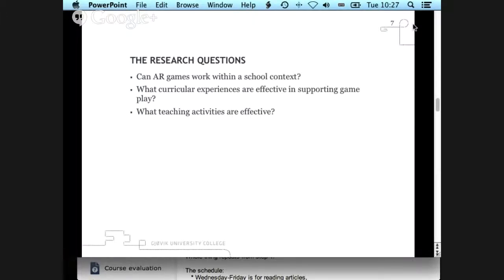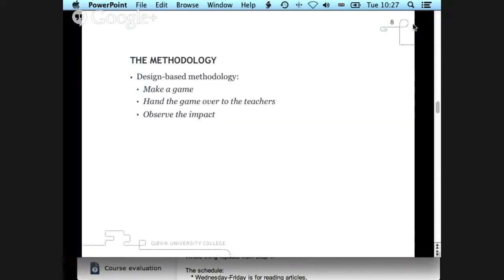The research questions are: what curricular experiences are effective in supporting game play, and what teaching activities are effective? These are the questions that Squire and his group had in mind when they designed the study. The methodology they used is what they call a design-based methodology, which is quite often used in these kinds of explorative projects — essentially, let's make a game, hand it over to teachers, and see what happens.